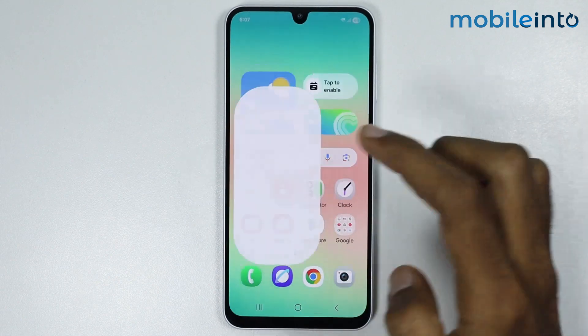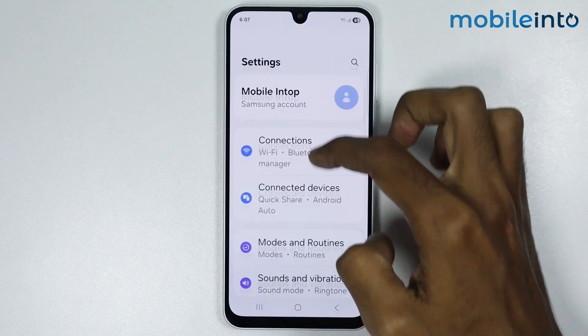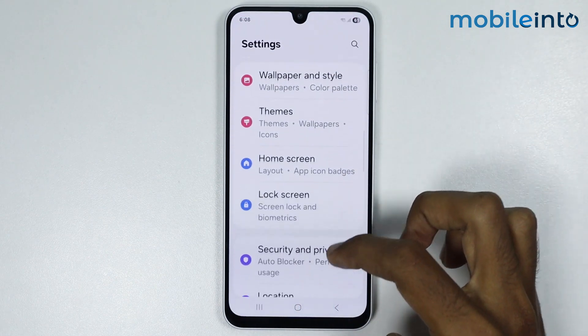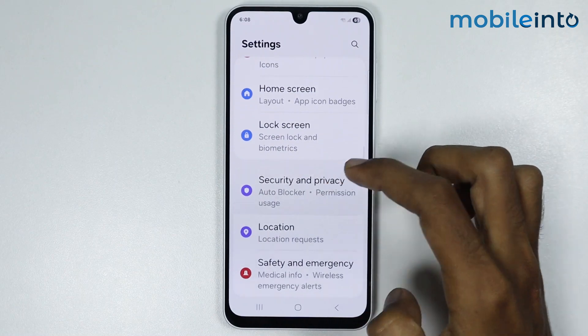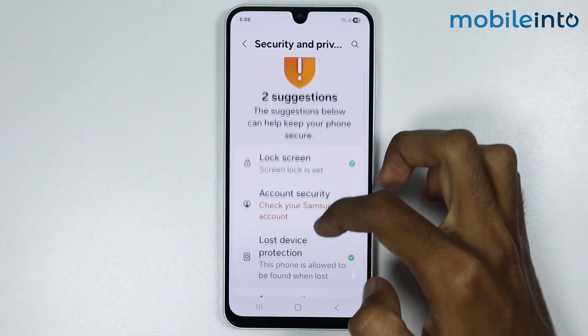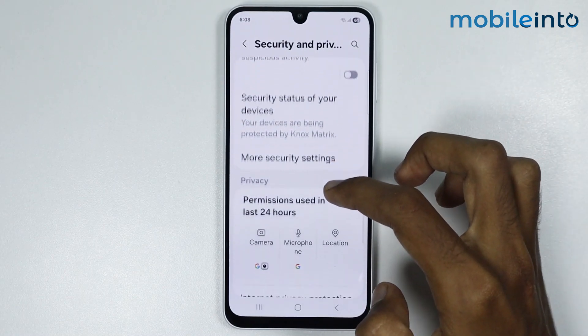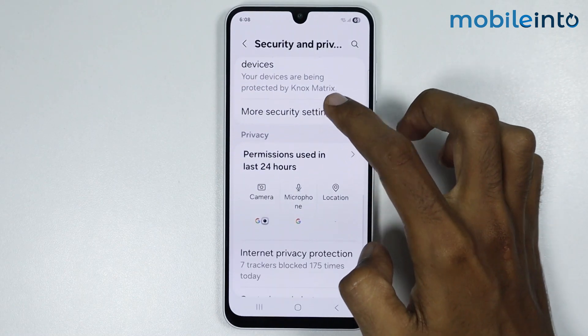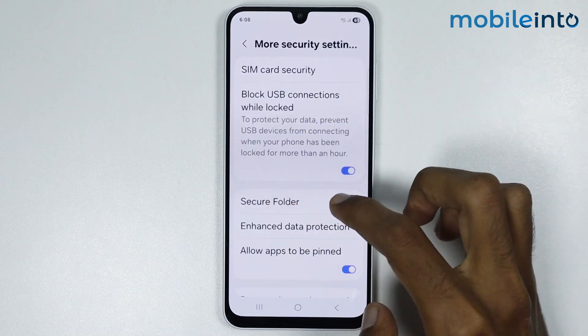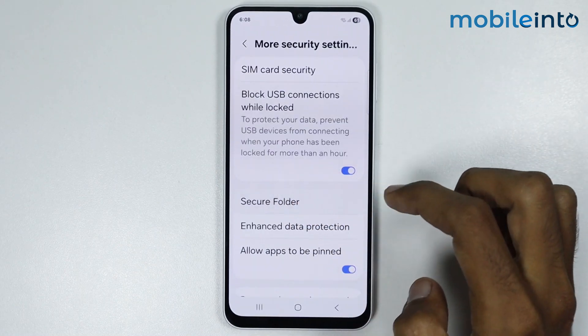Now if this feature is not available on your smartphone, just open Settings, then go to Security and Privacy. Now just tap on More Security Settings and select Secure Folder.